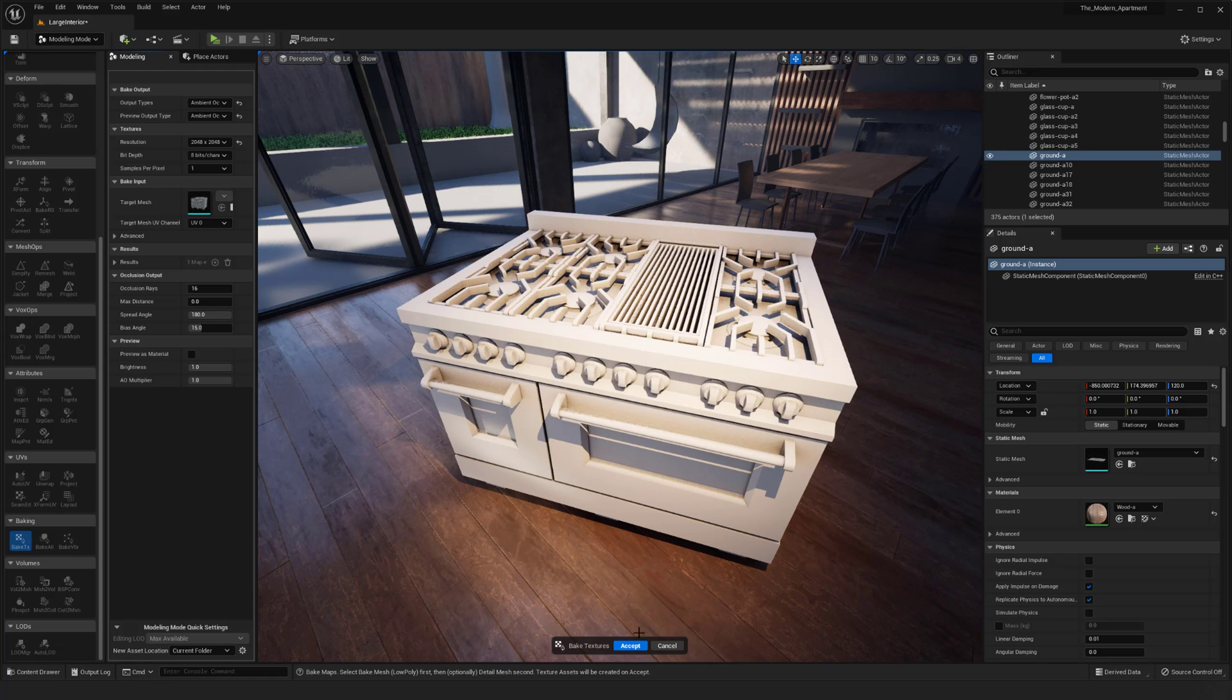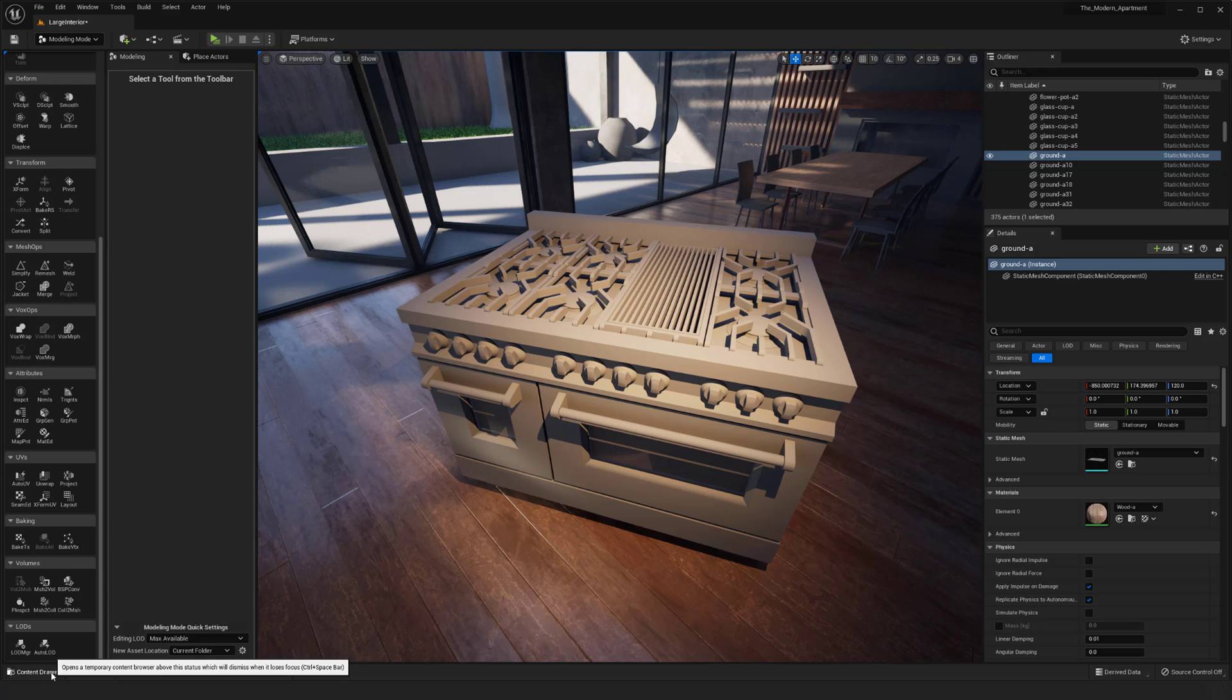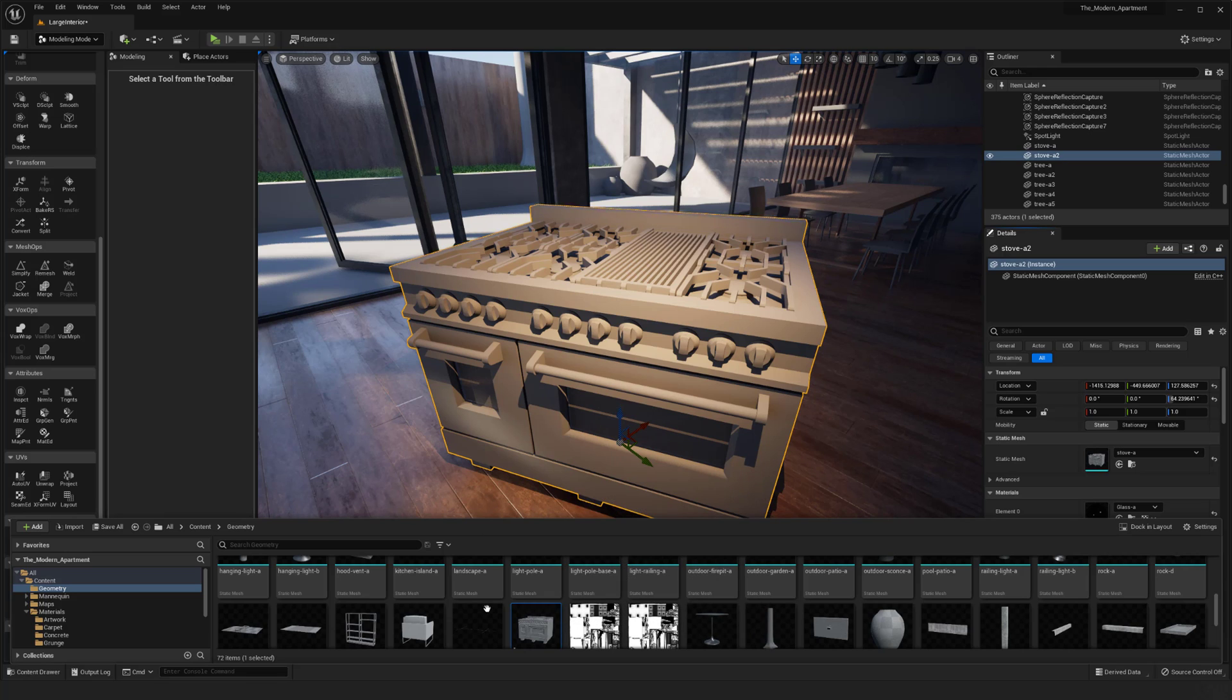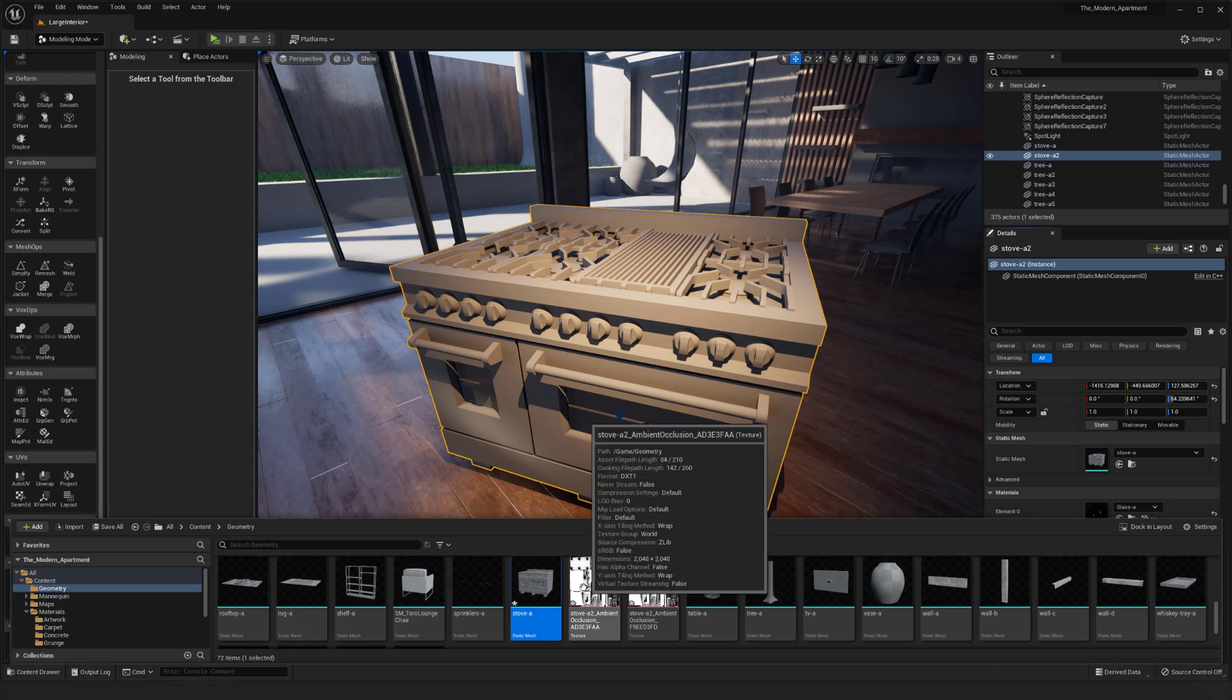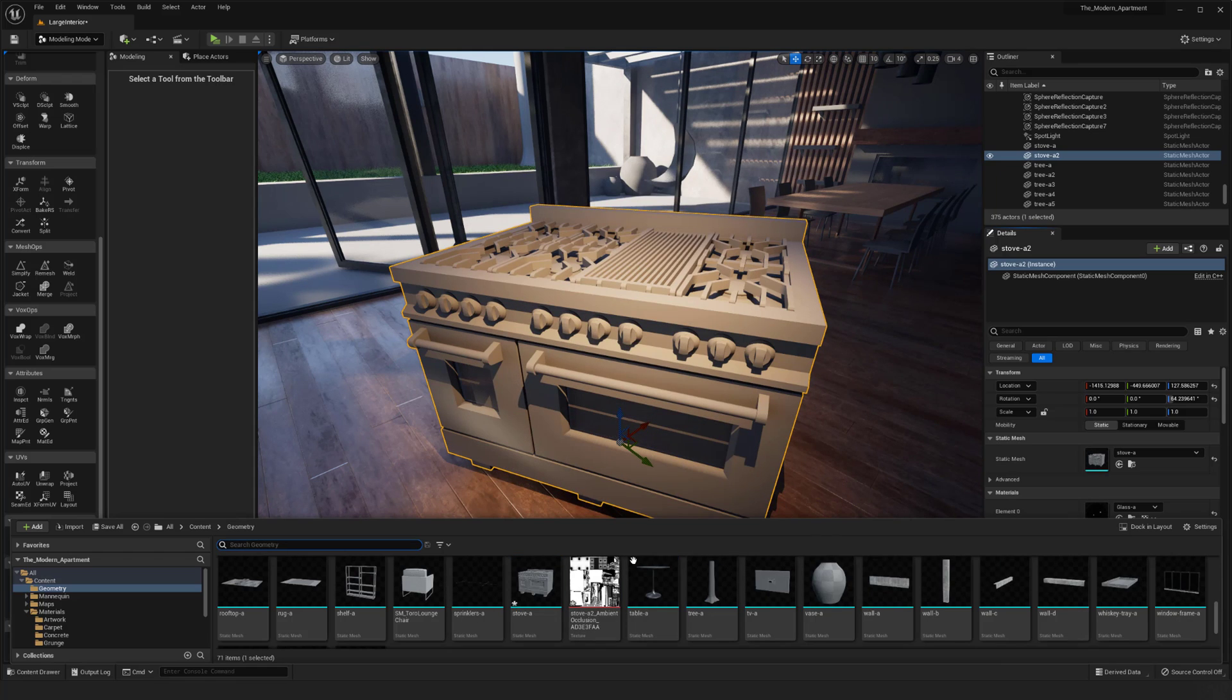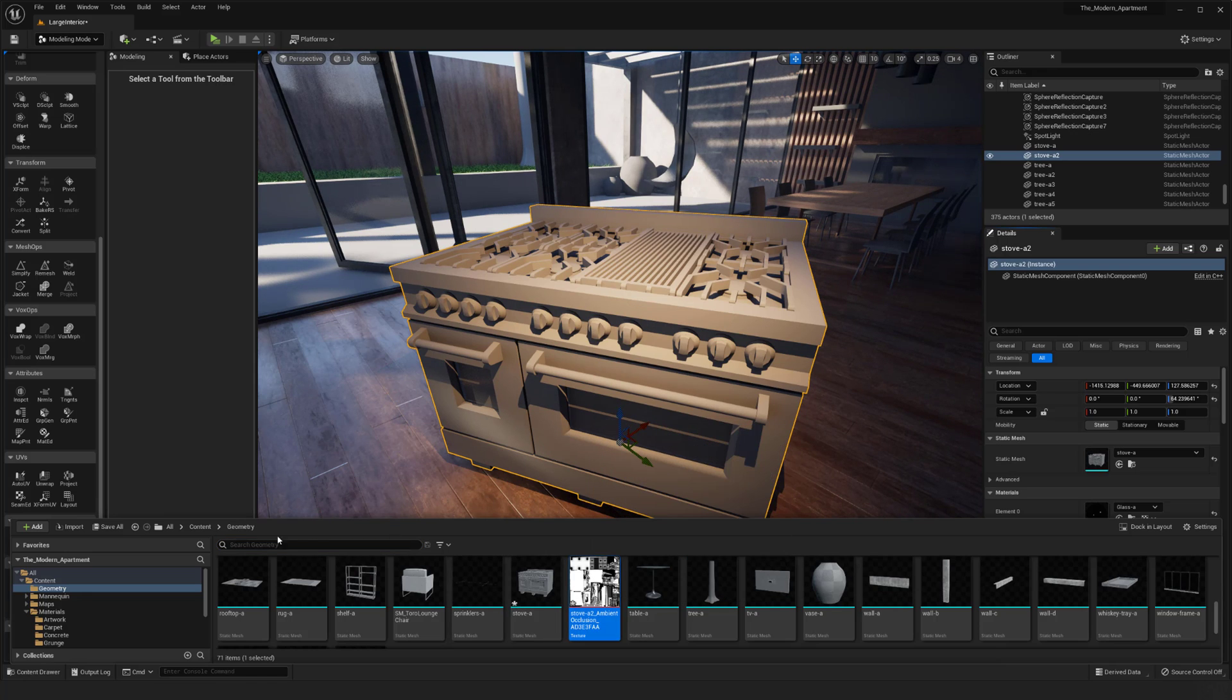So now I'm good with that, I'm going to hit accept. You'll notice that the asset location is going to go into wherever folder that you've selected. Mine should drop it into my location where my stove is because it's the current folder of the mesh itself. That's down here and we can see that we have our ambient occlusion down here baked out.